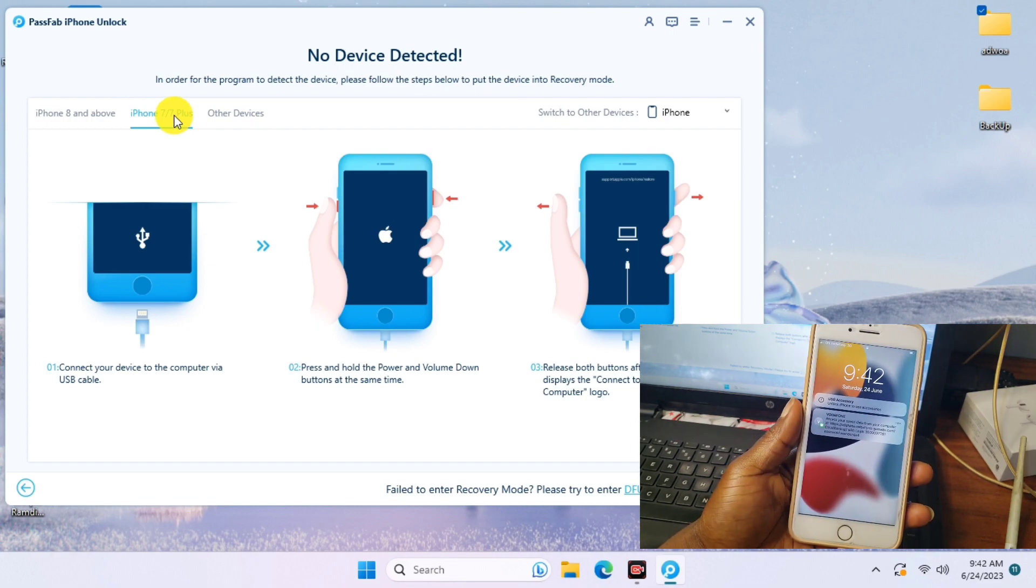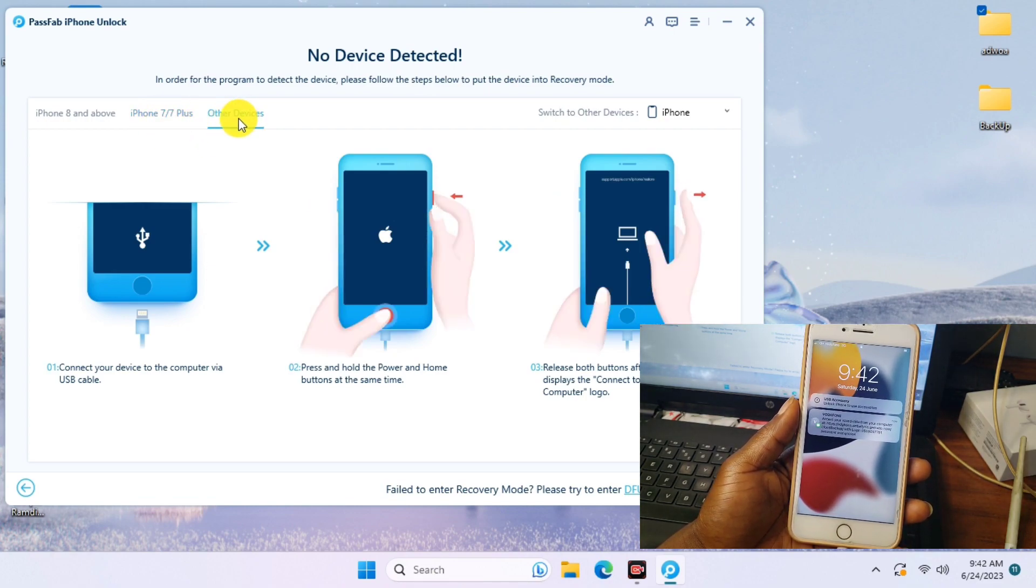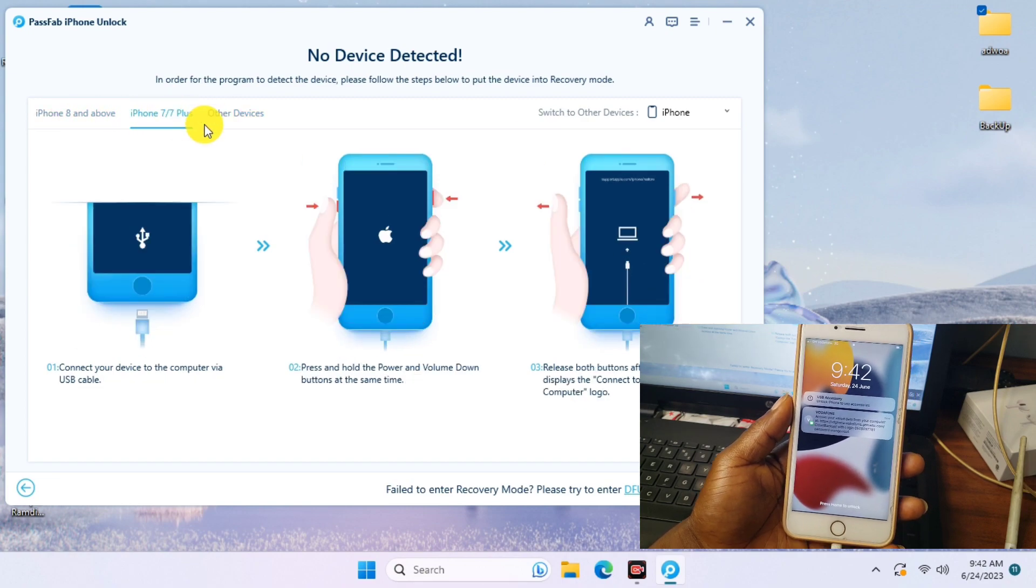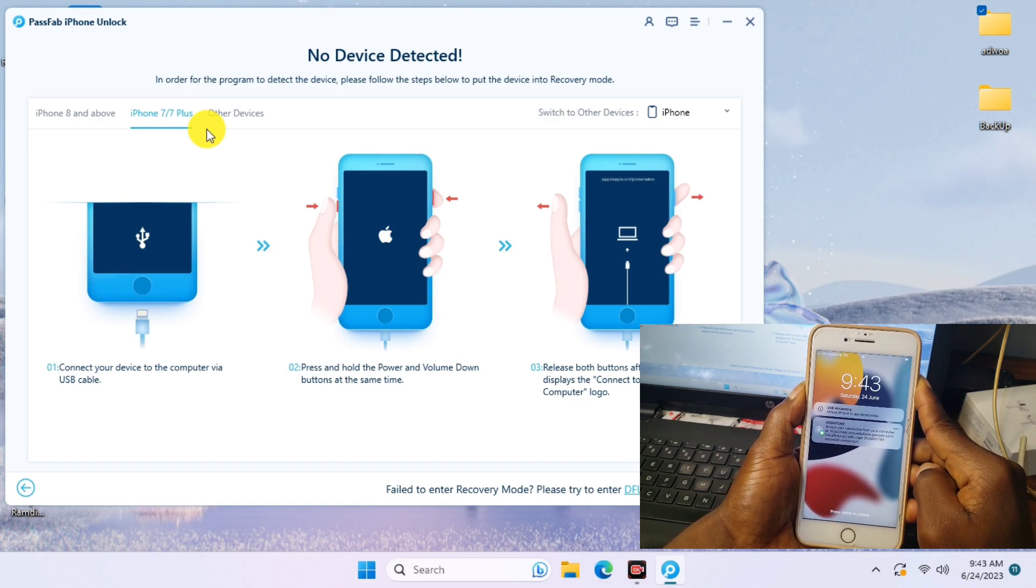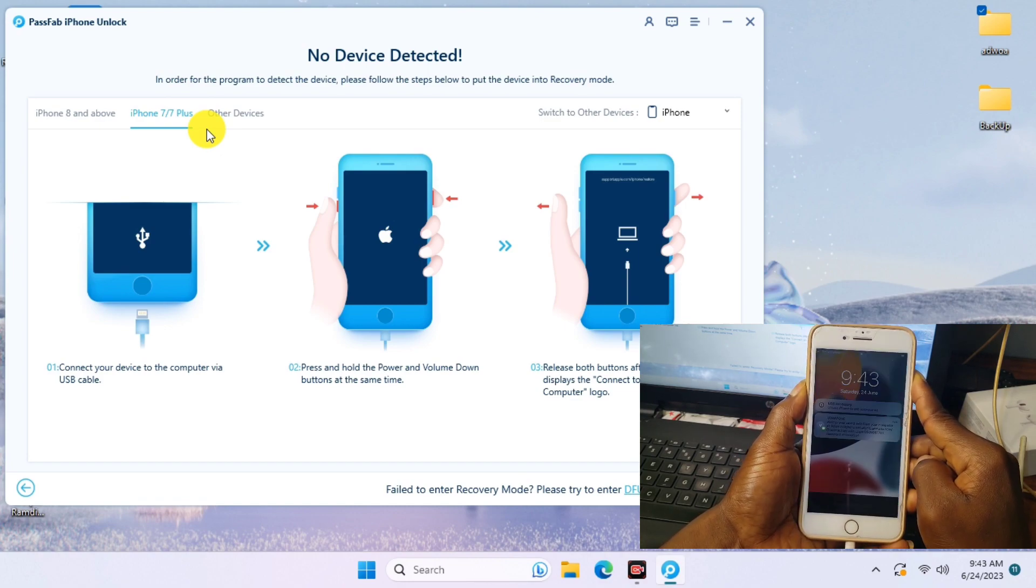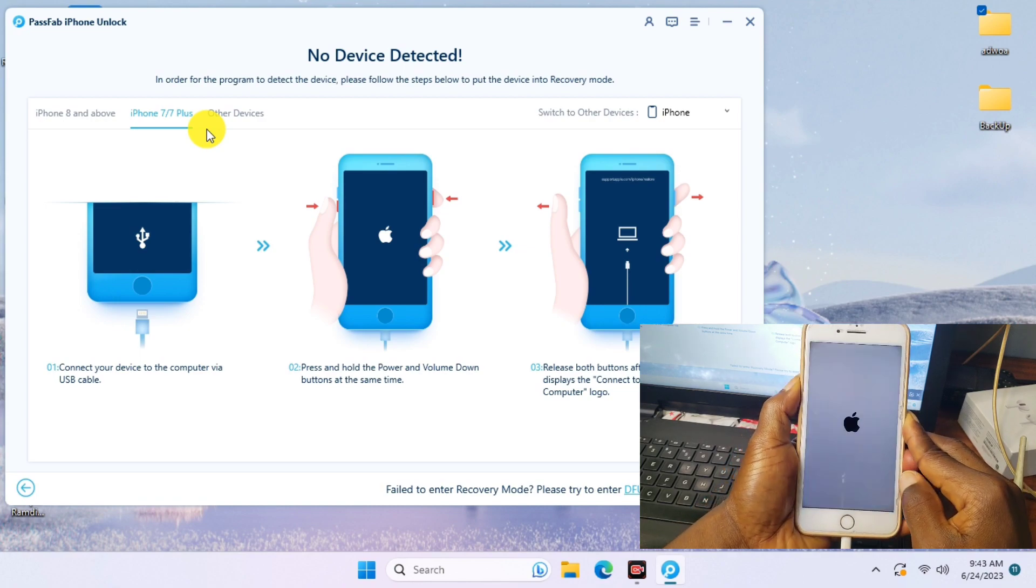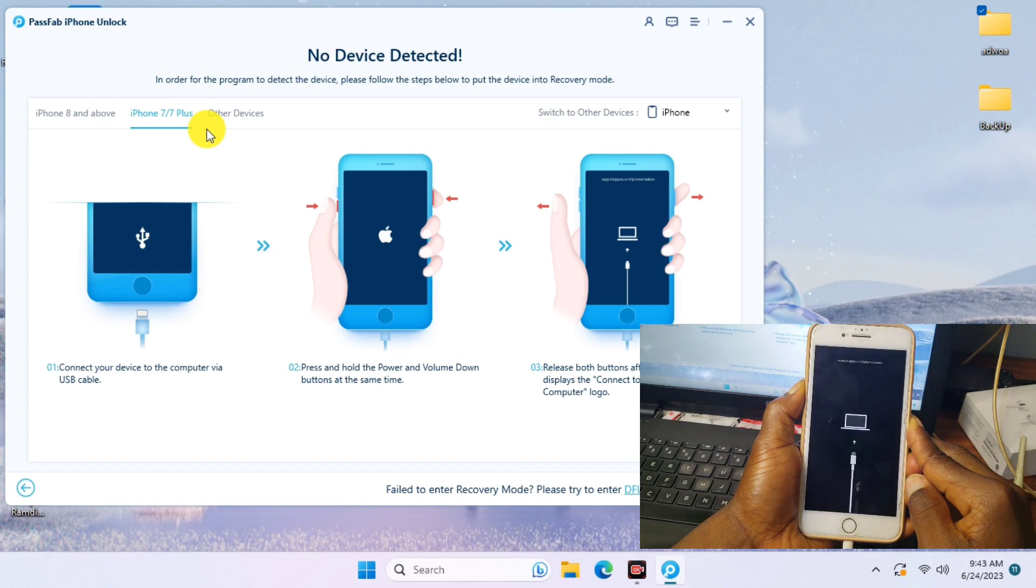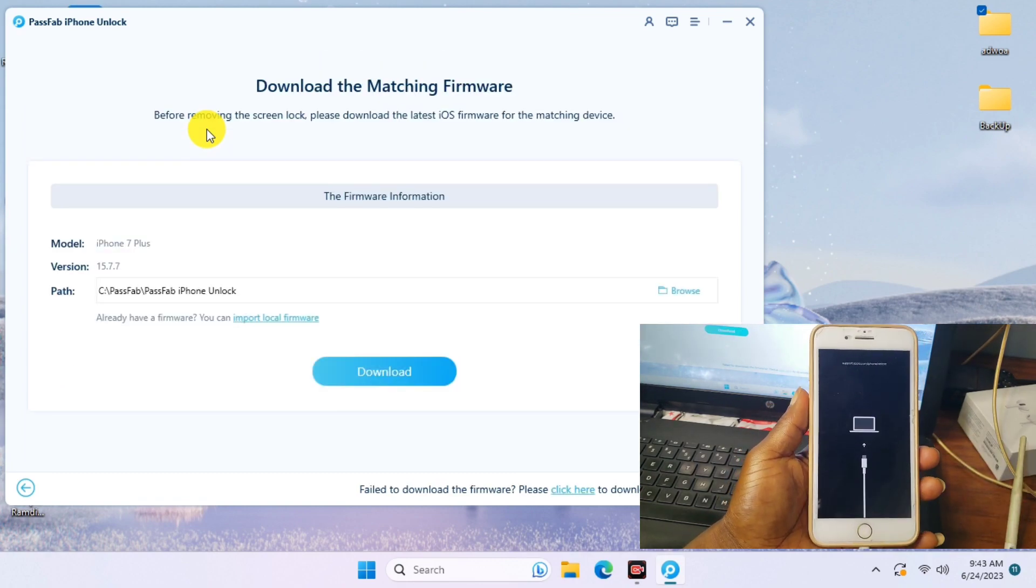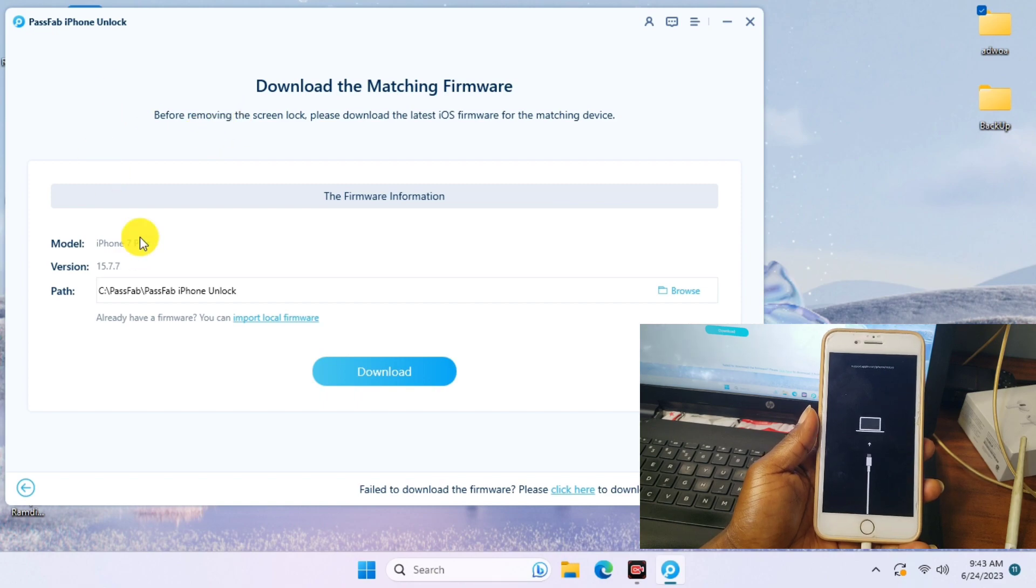If you have any device below iPhone 7, then click on Order. If it's above iPhone 7, just click on 8 and above. Now let's get our device into recovery mode. If you have a different device, just follow the instructions for your device to get into recovery mode.